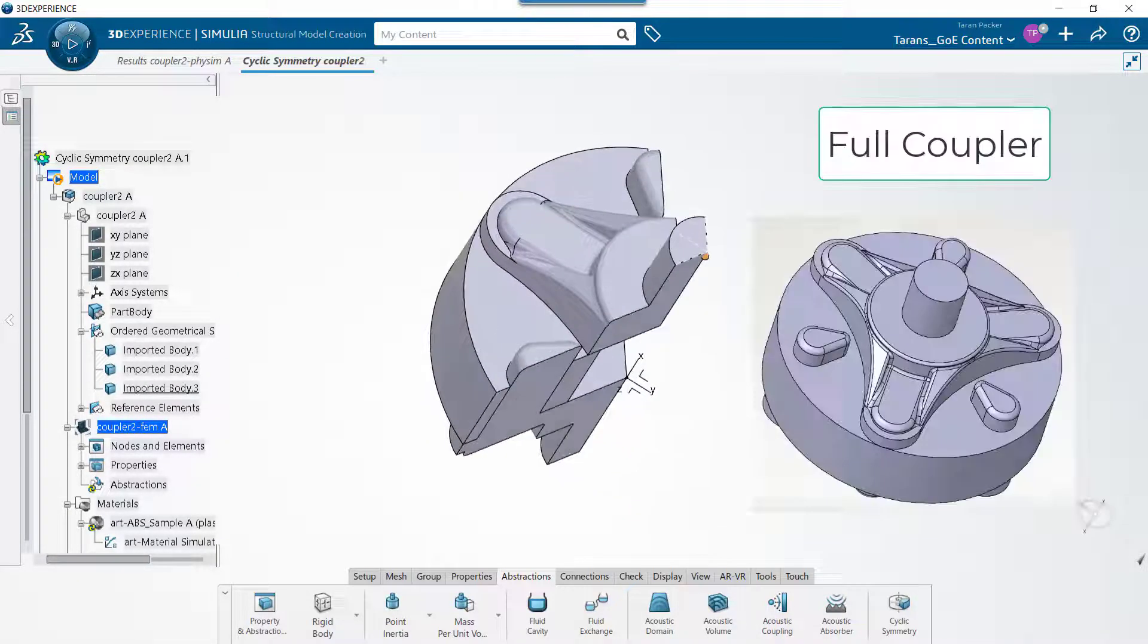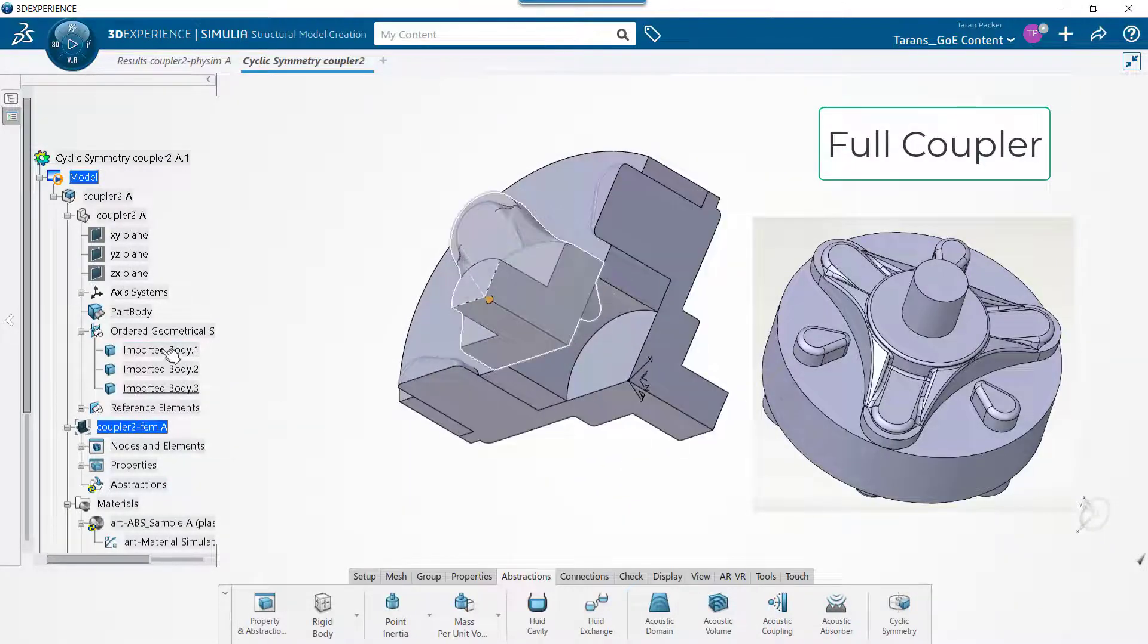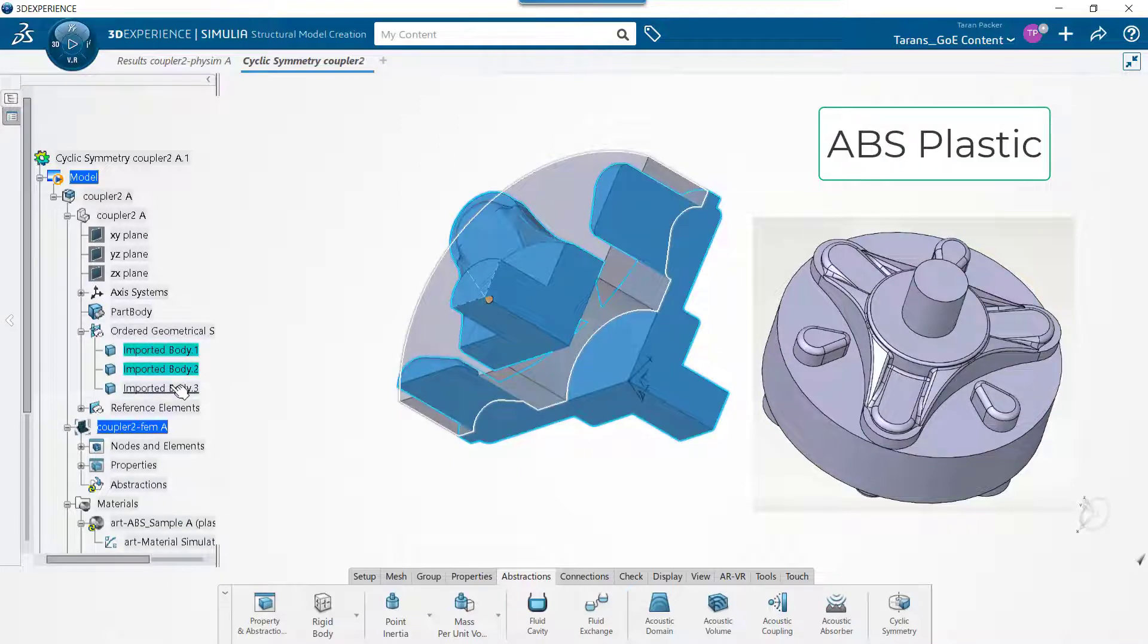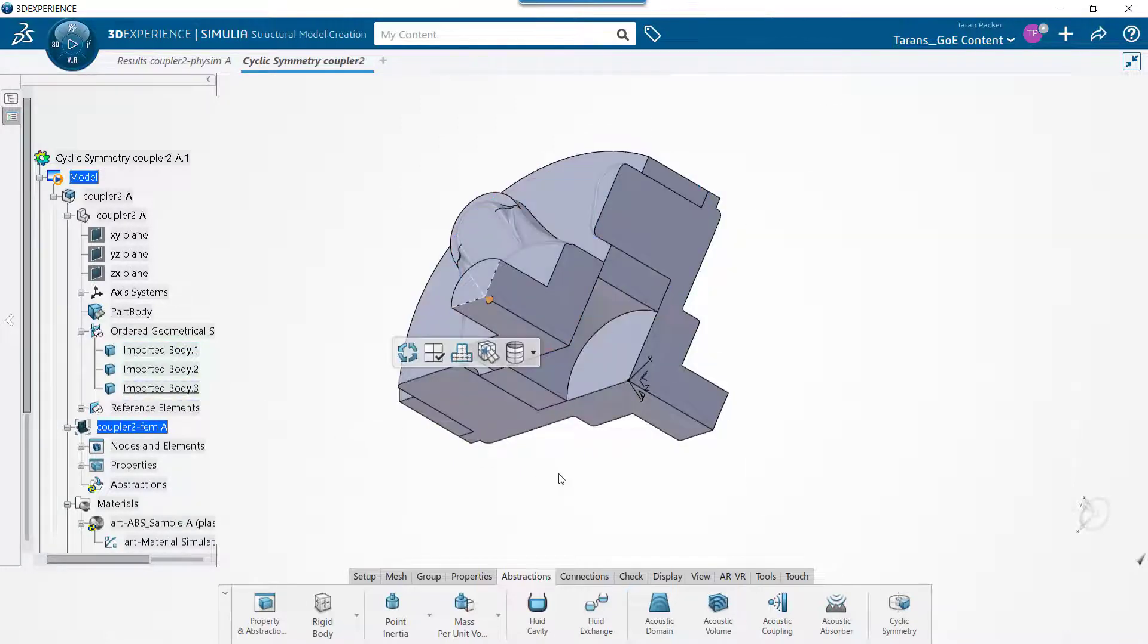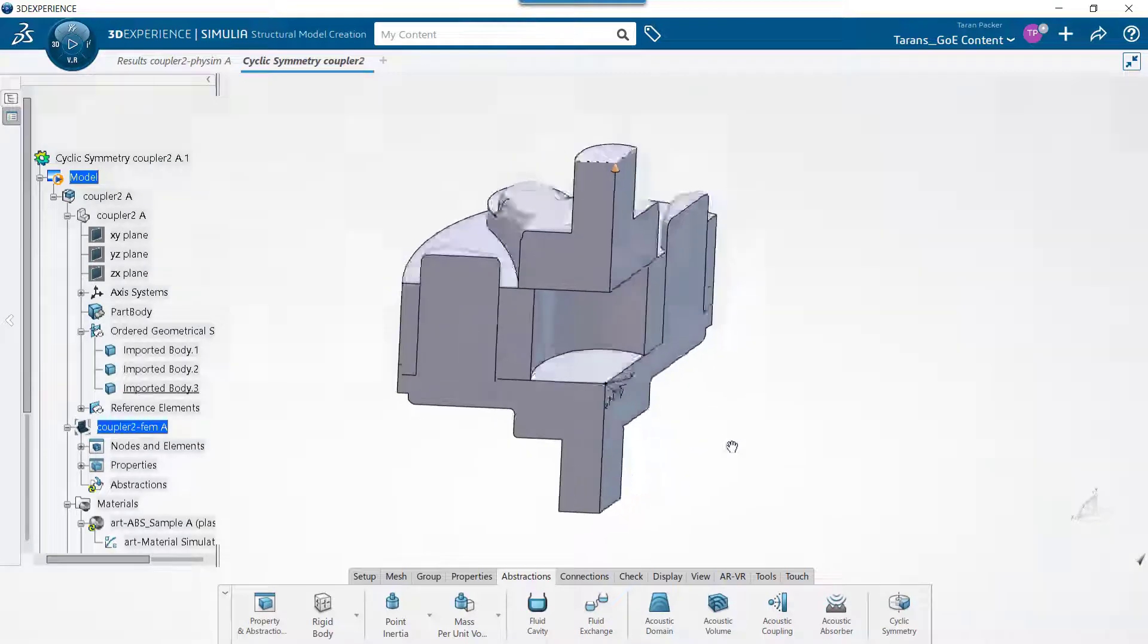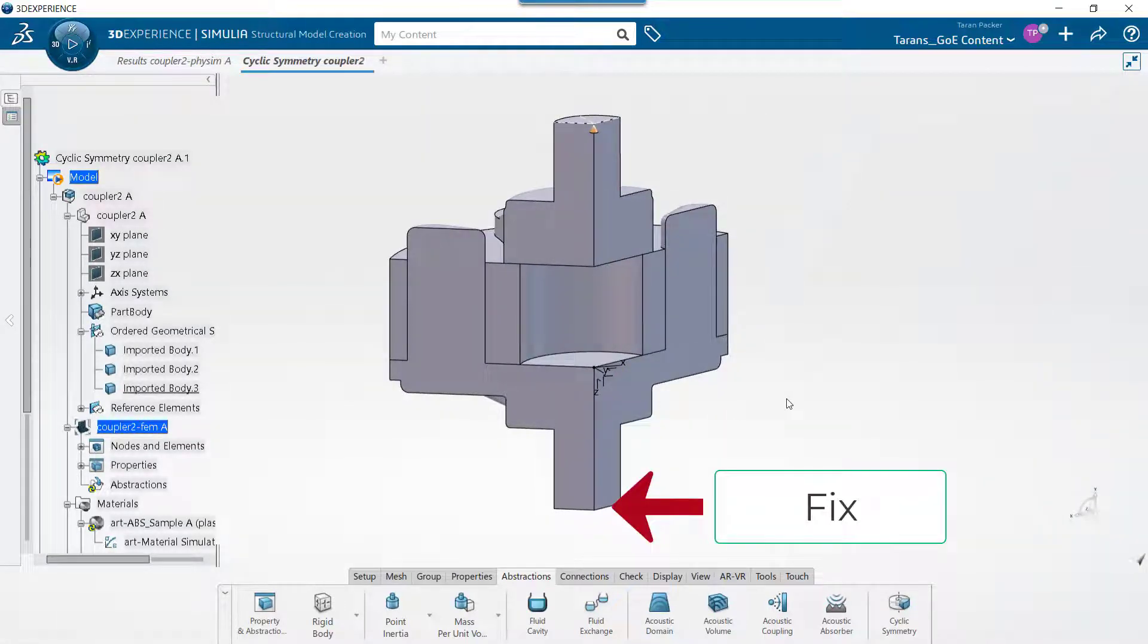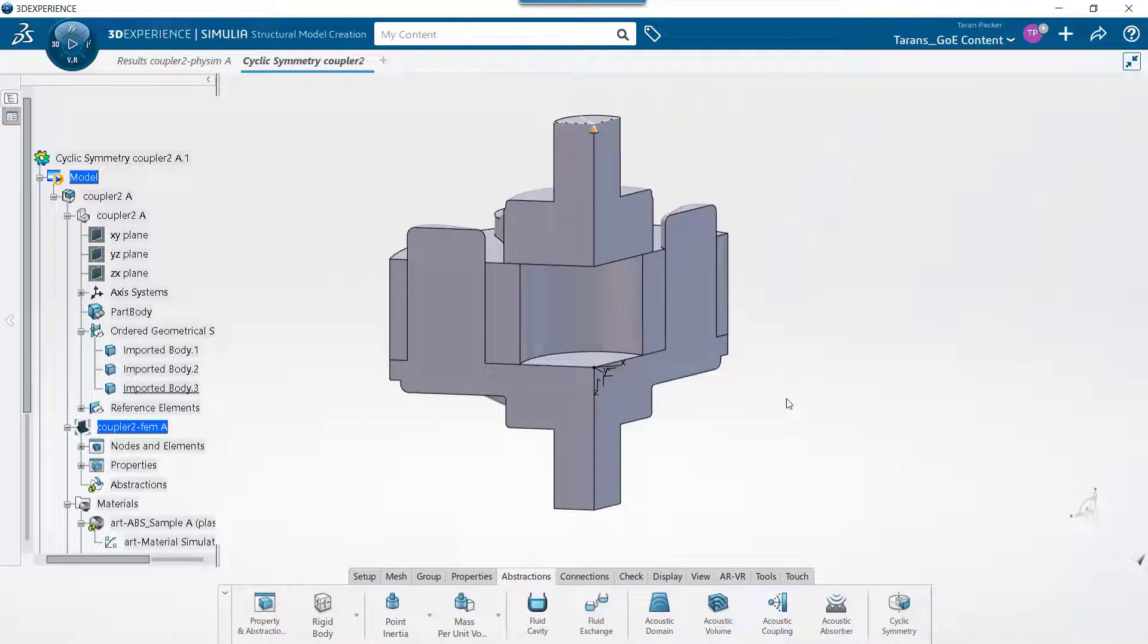Here we have one-third of a washing machine coupler made of ABS plastic and rubber. We want to see what will happen to this coupler if we fix one side and place a 0.2 Nm torque load on the other end.